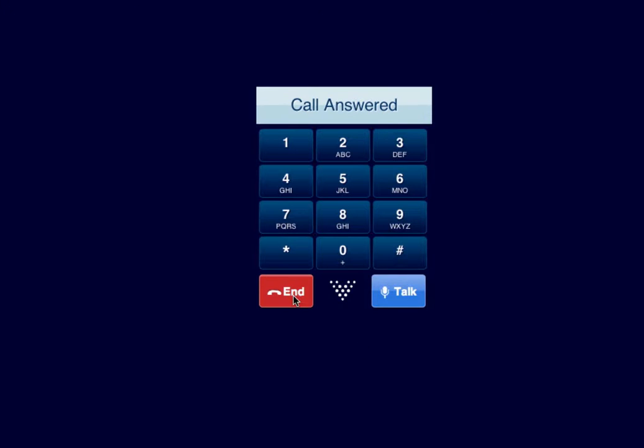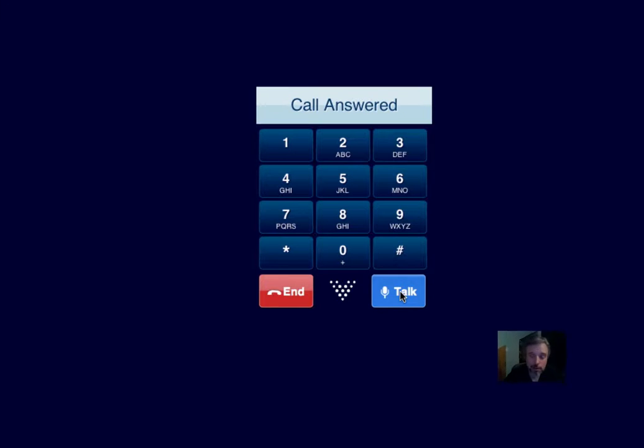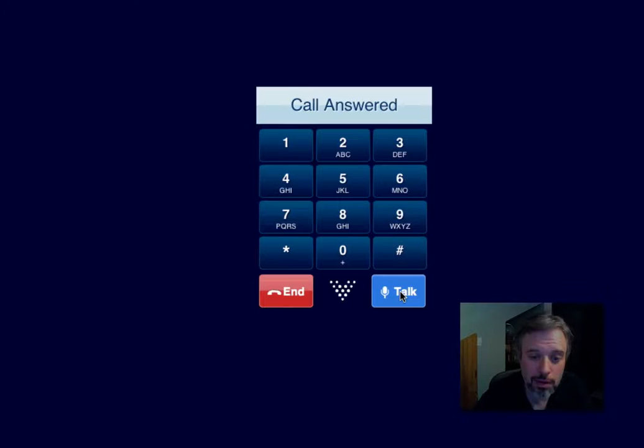Welcome to the number guessing game. I've selected a number between 1 and 30. Try to guess it in as few turns as possible. Pick a number. Fifteen. You're too high. Twenty-three. You're too high. Oh, other way. Ten. Bullseye. You found it. Thanks for playing. Goodbye.